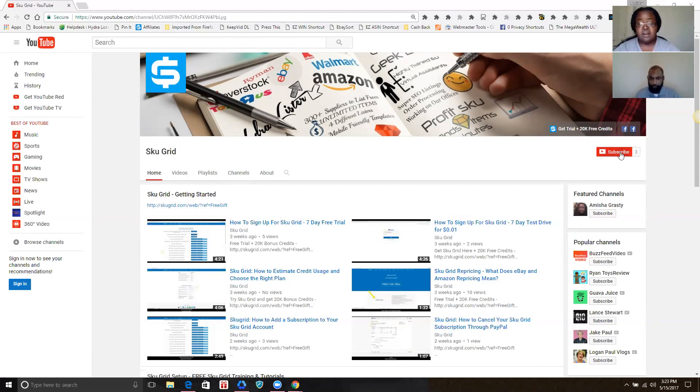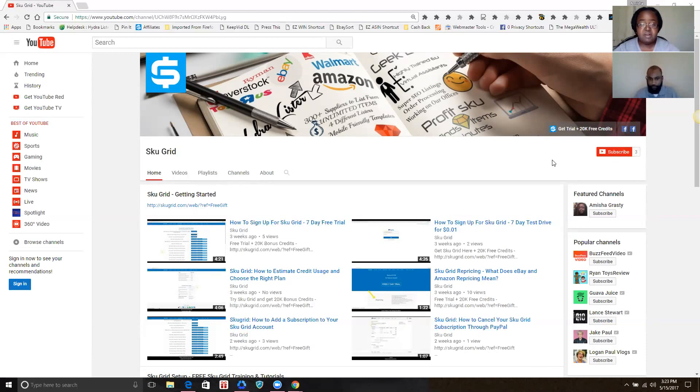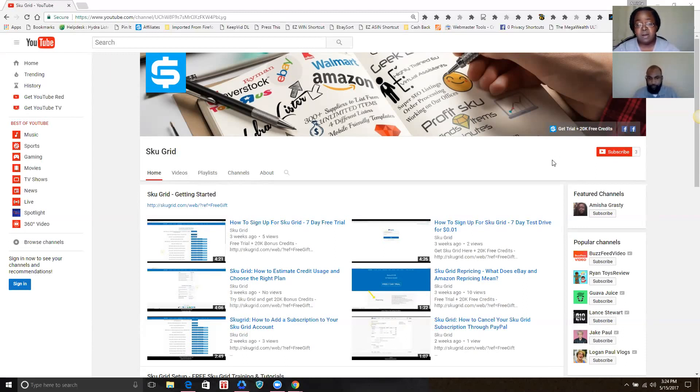You'll want to definitely subscribe to this YouTube channel because, as Maurice said, we're going to constantly be adding new training and tutorials to this channel. It's going to be jam-packed with information, and that way you'll get a notification when we upload new videos.